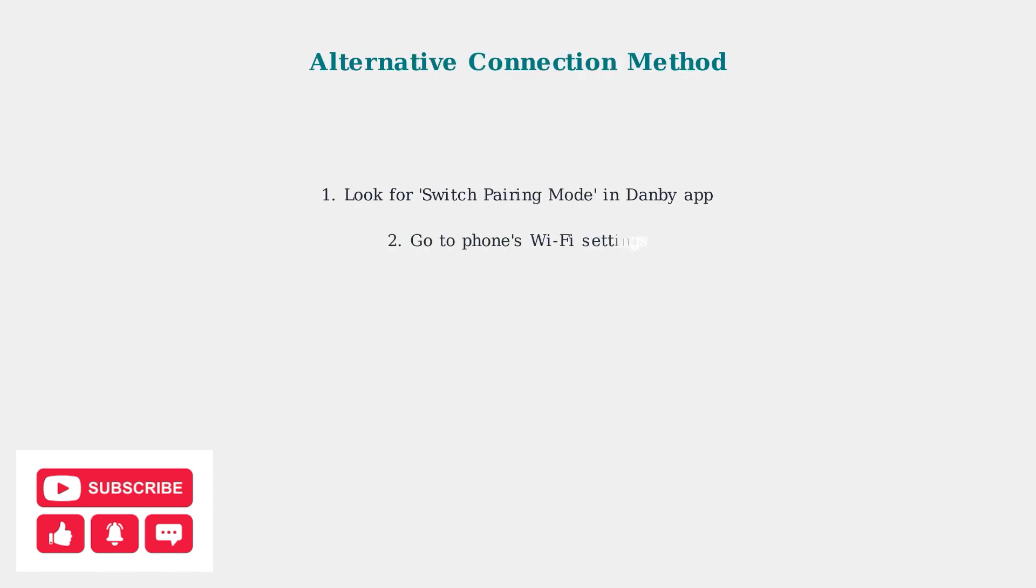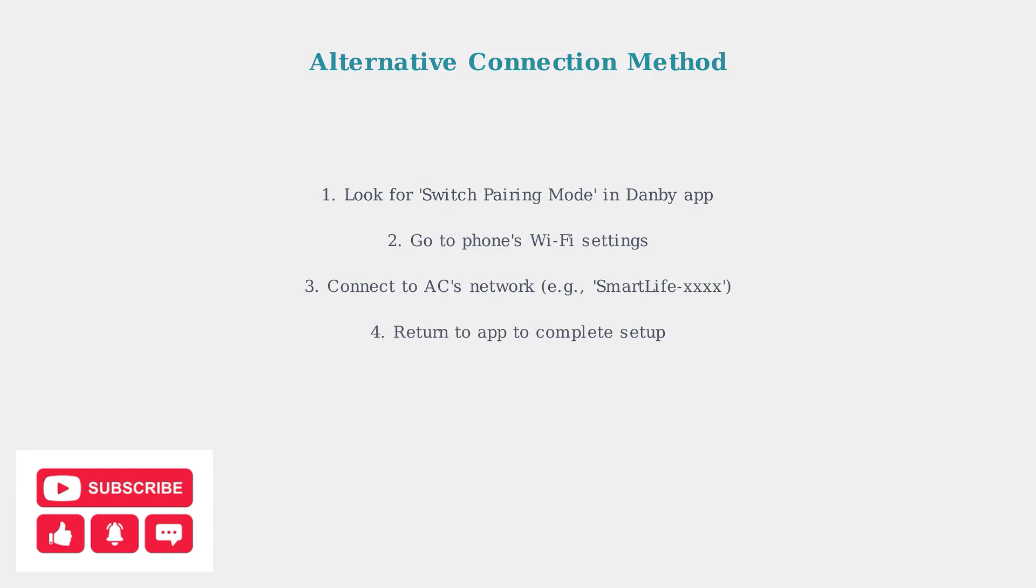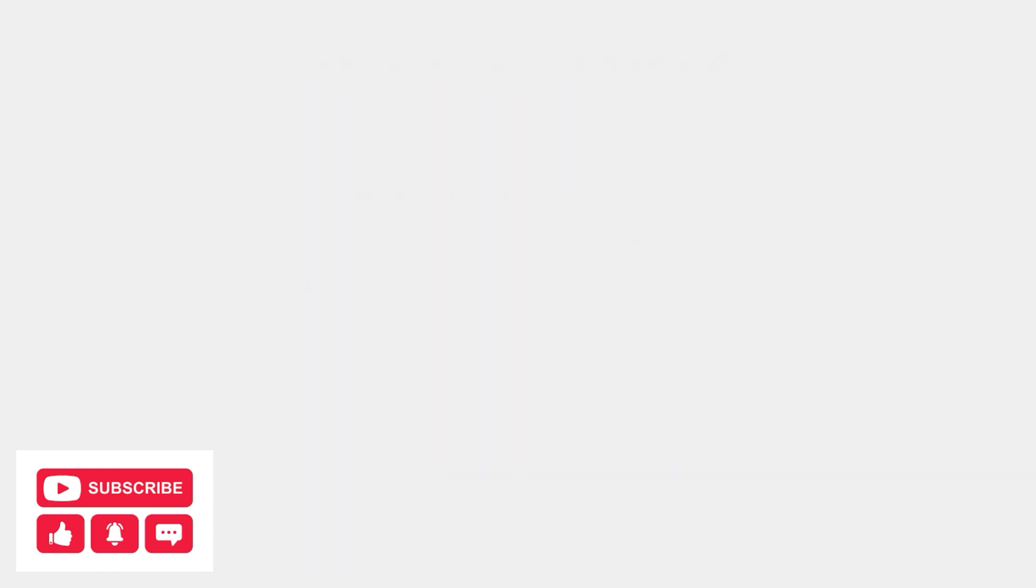If the standard connection process still fails, try the switch pairing mode option. This involves connecting your phone directly to the air conditioner's WiFi network.